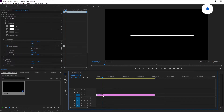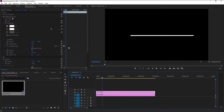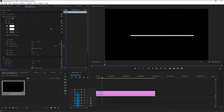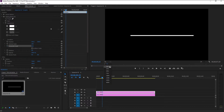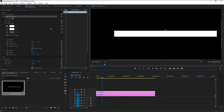Now we can move on to the next animation. Hold Alt on your keyboard, select this first layer, and drag it to duplicate it. Now click on it, and in the Effects and Control panel delete these two keyframes by selecting them and pressing Backspace. Then uncheck the stopwatch.